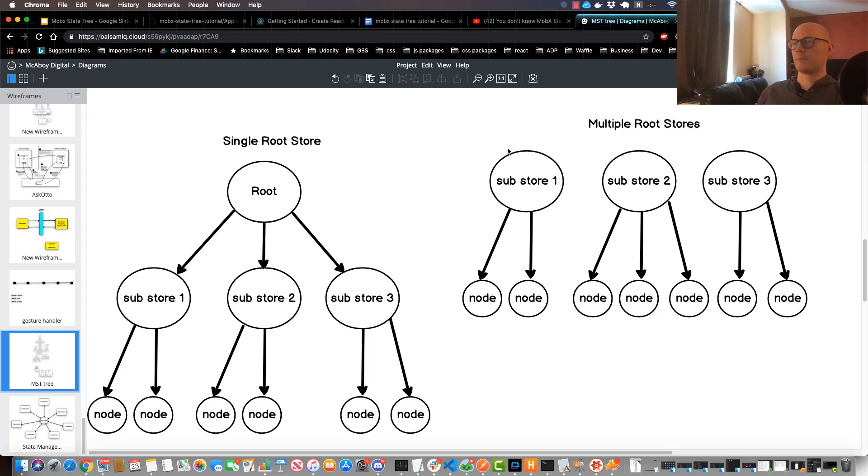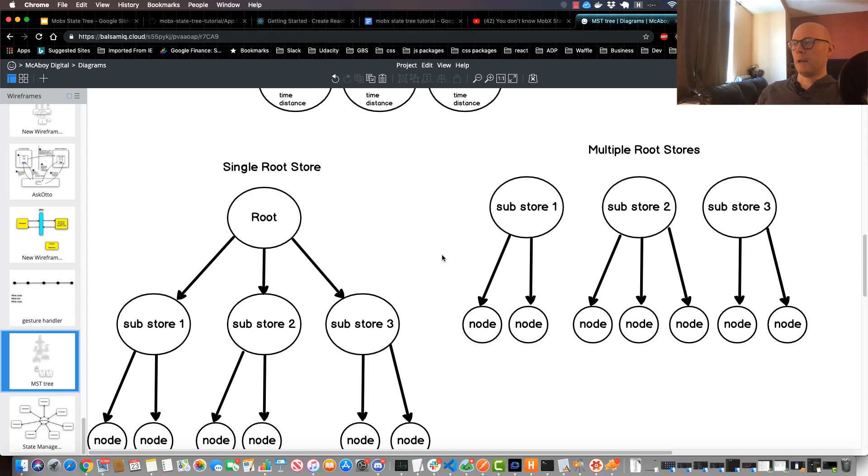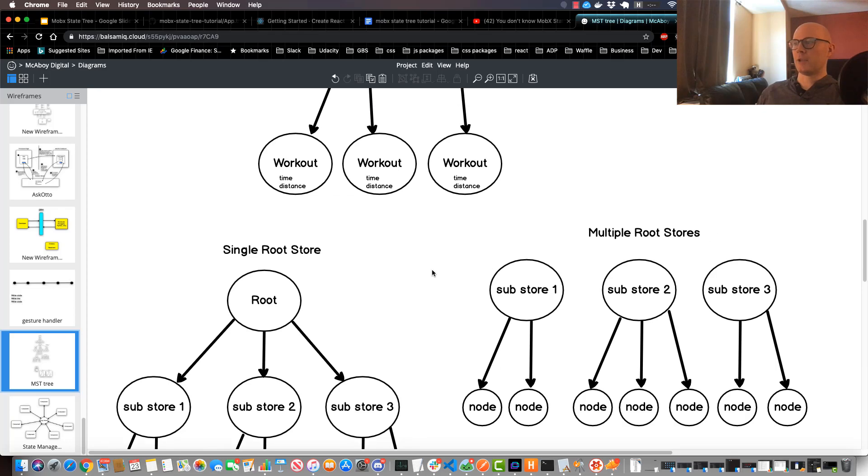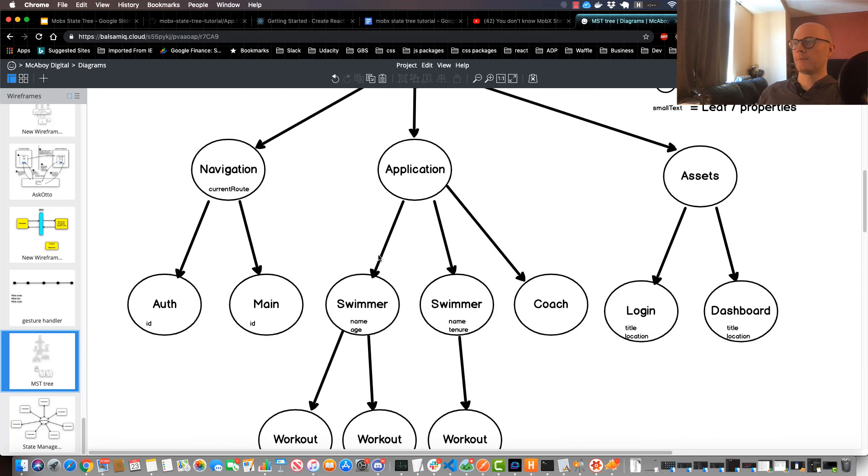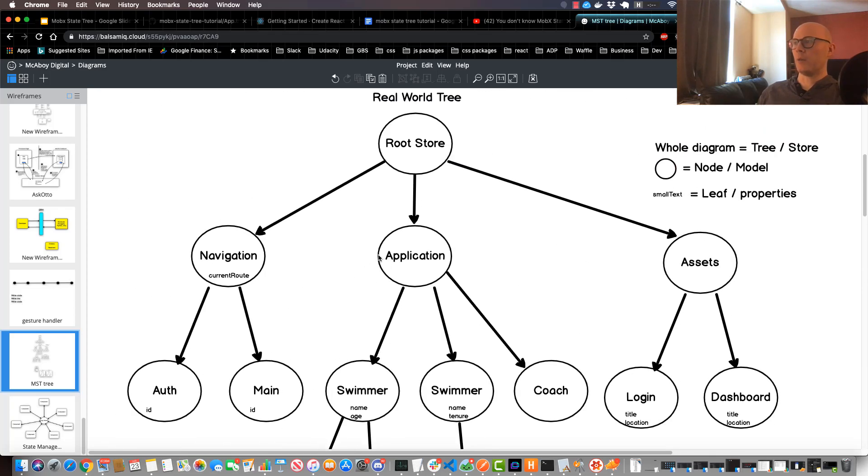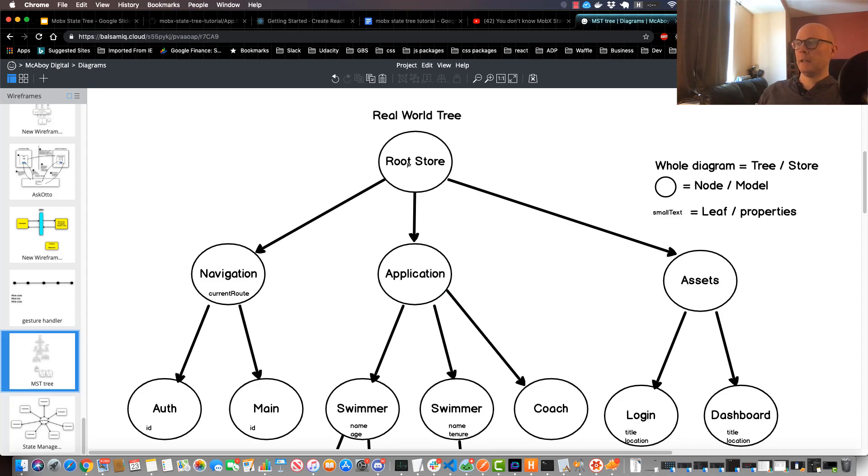All right, so now I'm going to scroll up and show you an example of what a real world tree would look like in a real production application. And this is really something that I actually built for a client, so it would kind of look similar to this.